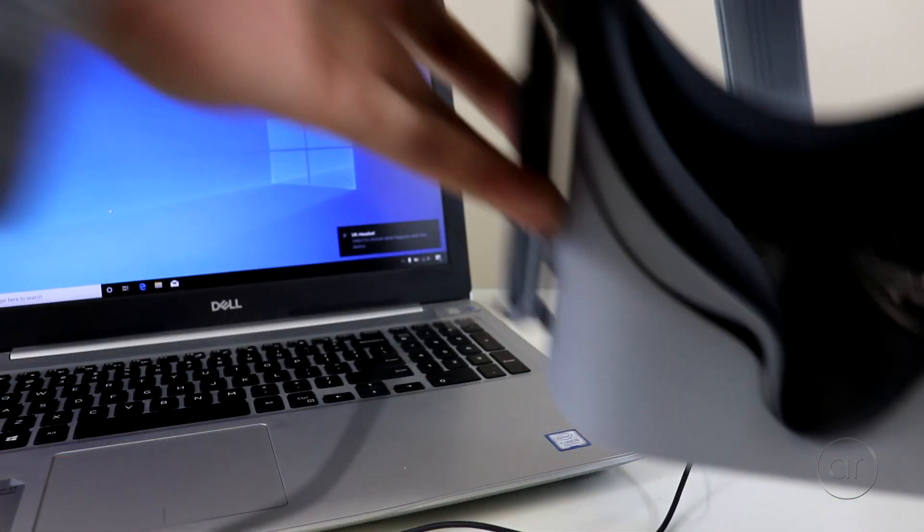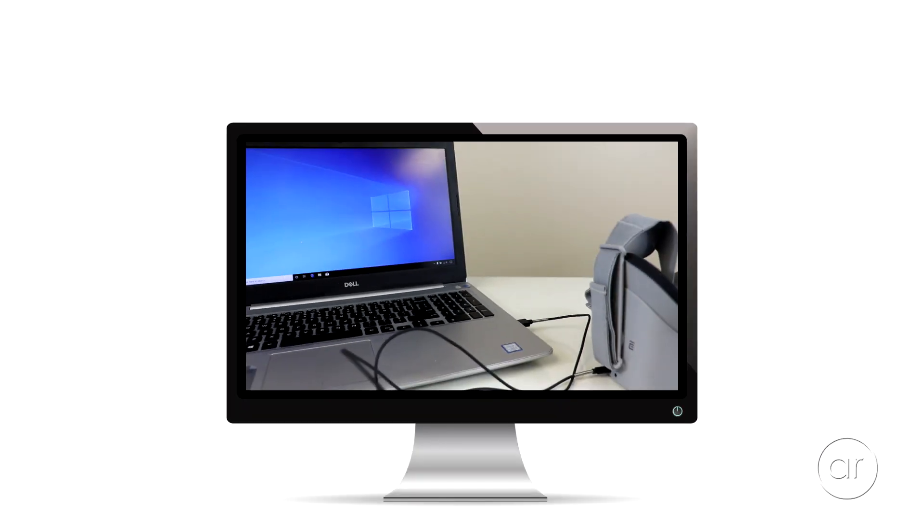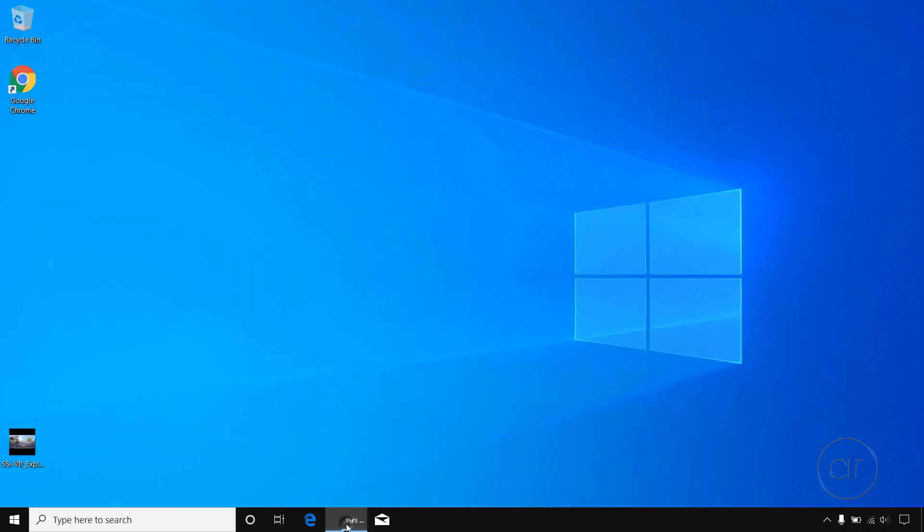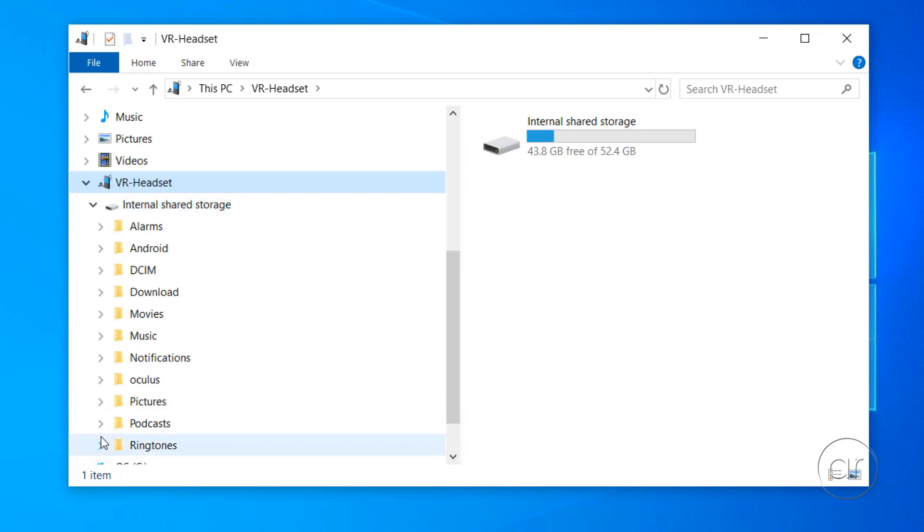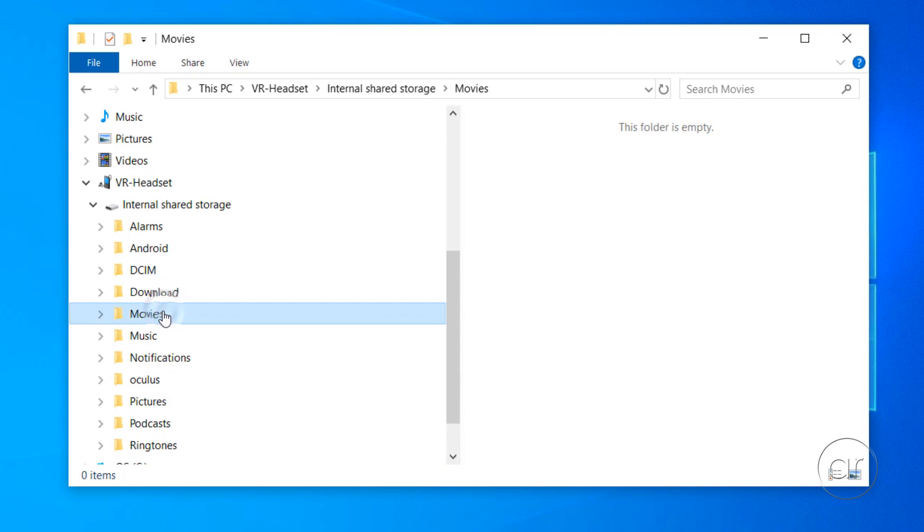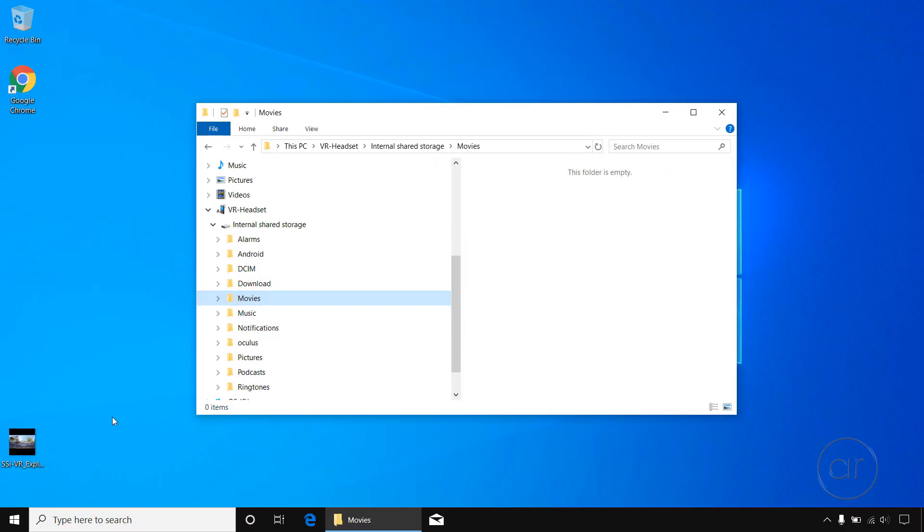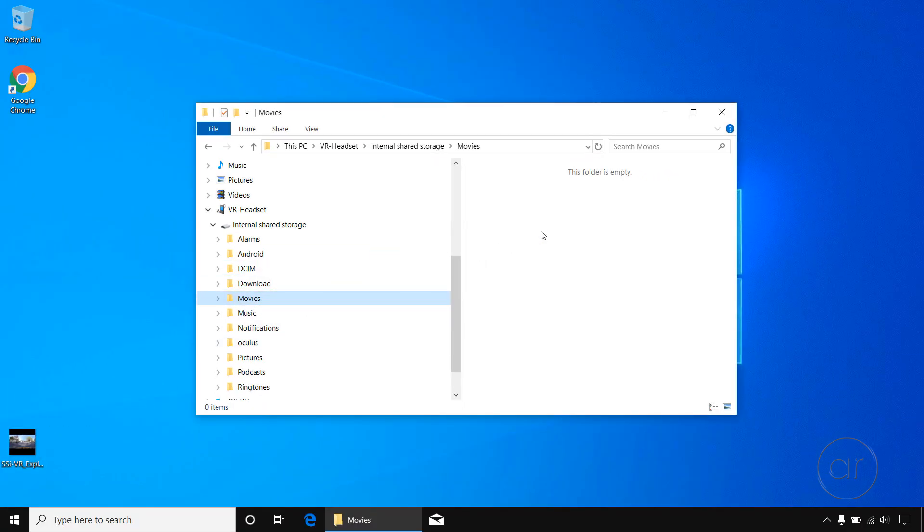Now we can take the headset off and go back to Windows. Once we reopen File Explorer and enter the VR headset, we can drill down to the subfolders. You'll want to choose the Movies folder and copy over the downloaded file by dragging and dropping it.